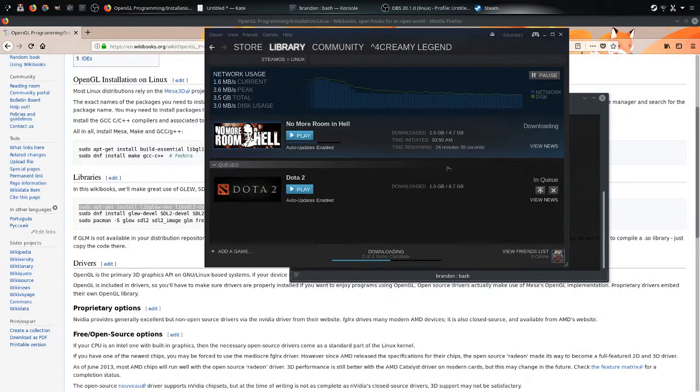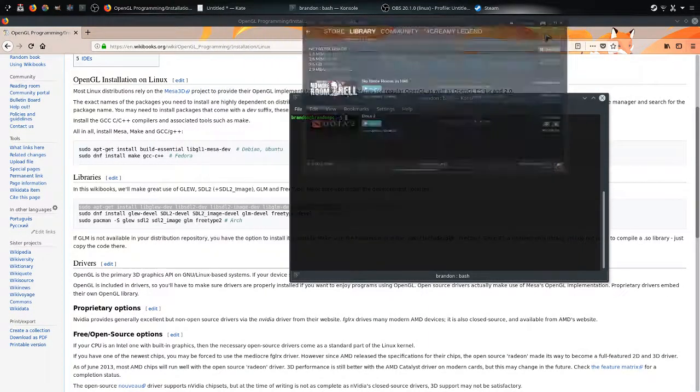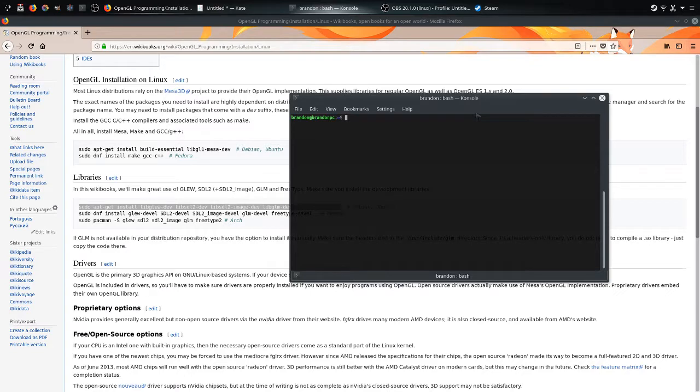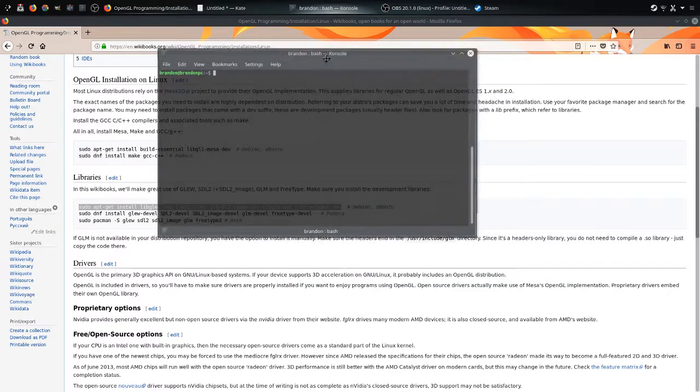So I'm downloading some free games right now, just to test them out and stuff.